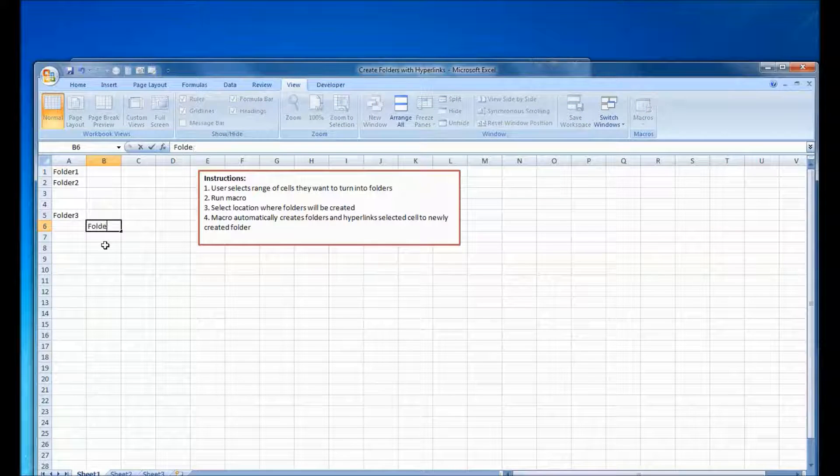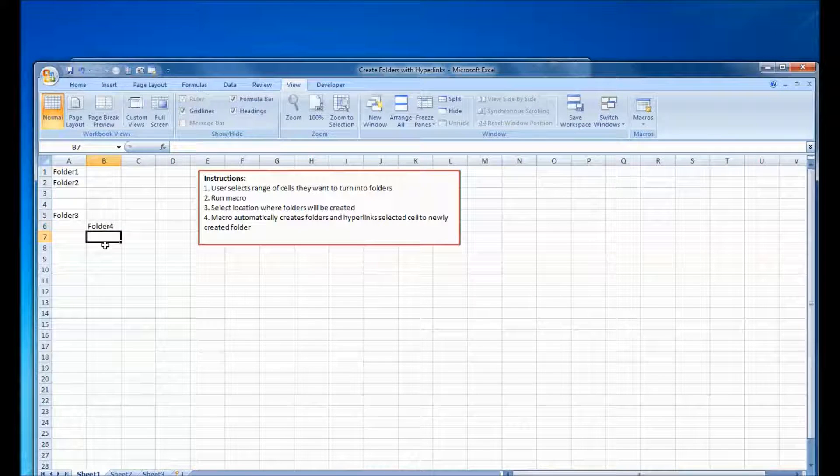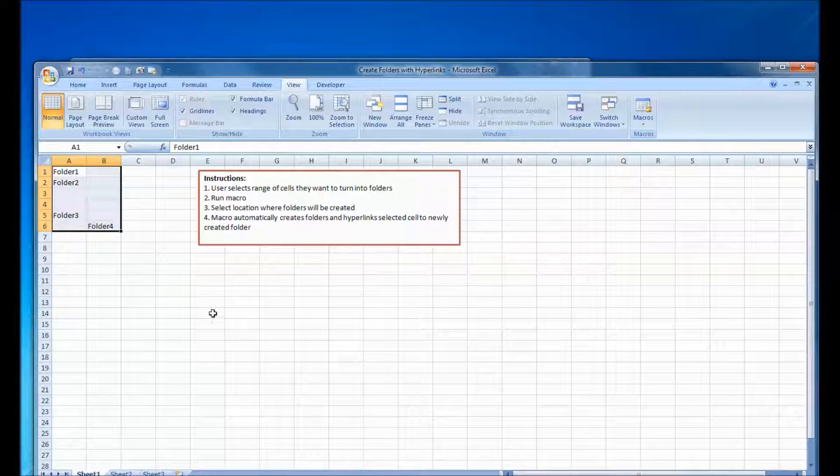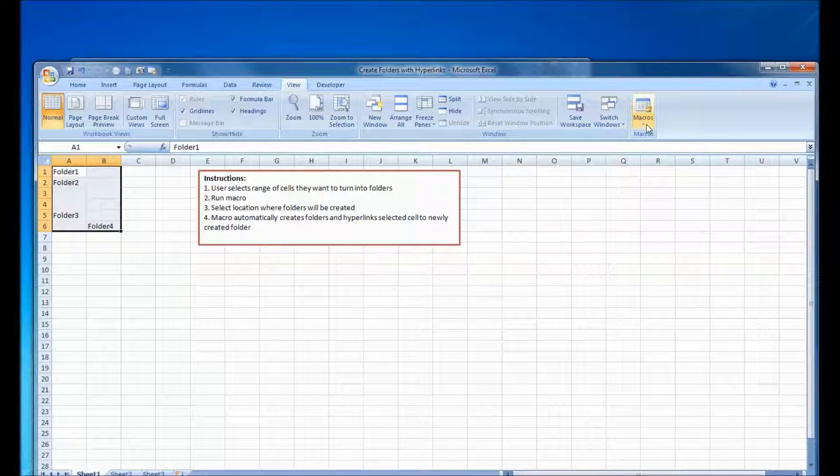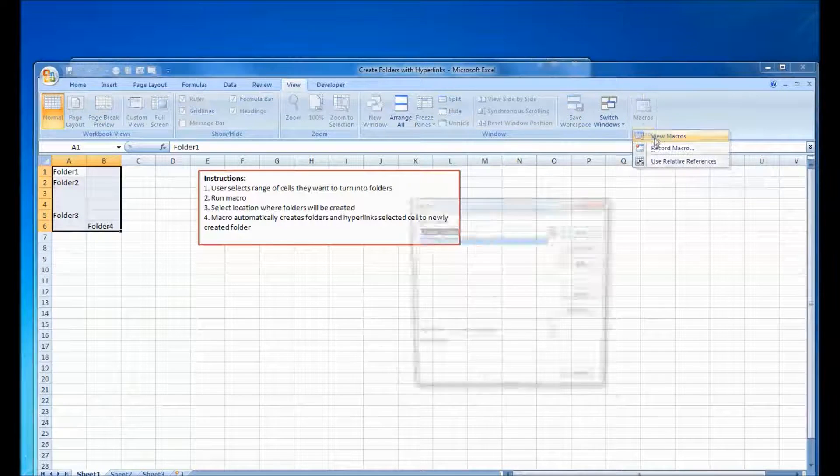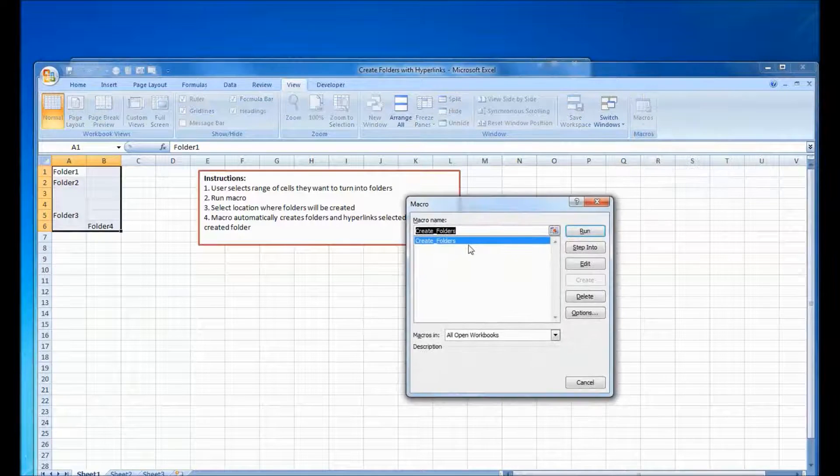So just to show you how this works, here I am, I'm going to type some random folder names and now the first thing you have to do is select the range of the cells where the folder names are and it will skip all the blanks.